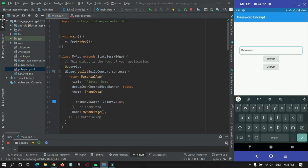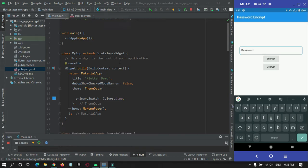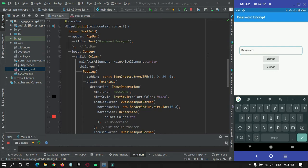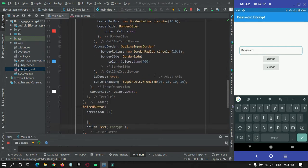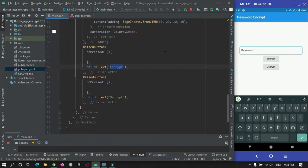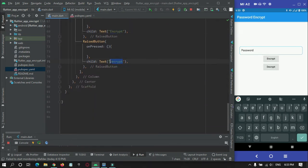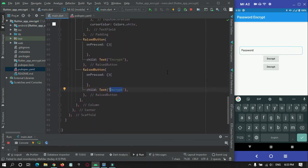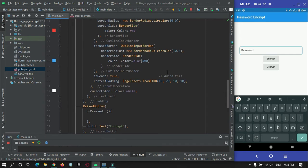I have created a Flutter project in my IDE, Android Studio. I have already coded the UI design — there is a text field where the user can enter a password, and I have two buttons: one for encrypting and one for decrypting. Let's begin with the coding part.